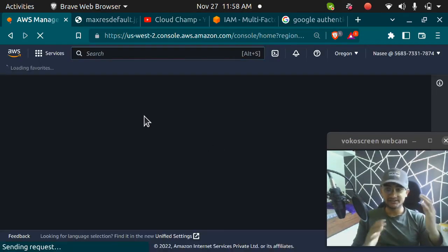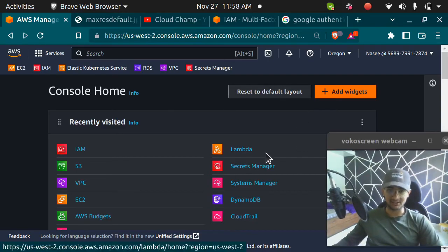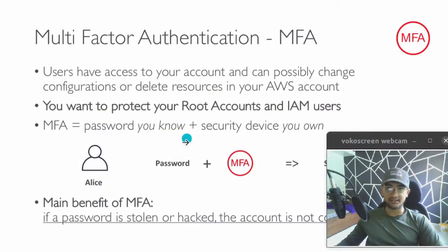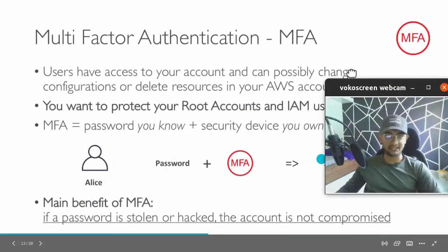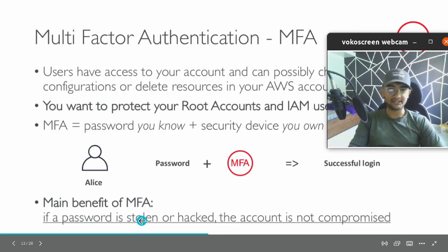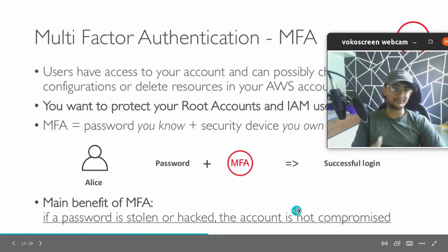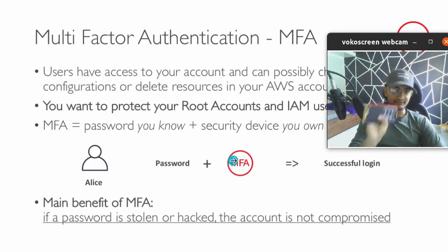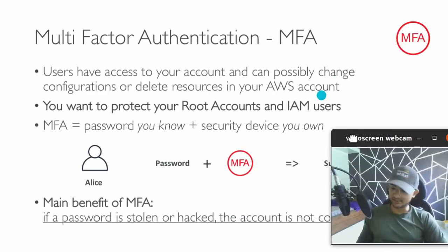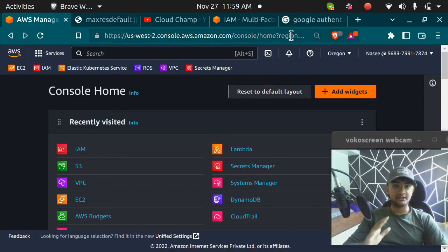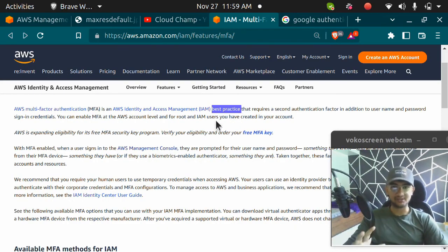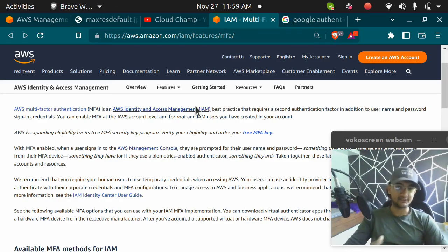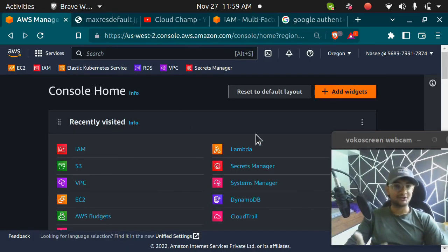This is how you set up MFA on your AWS account. The major benefit of having MFA is if your password is stolen or hacked, your account is still not compromised because along with your password, you still need your MFA device. AWS recommends you to set up MFA on your account because it is one of the best practices.